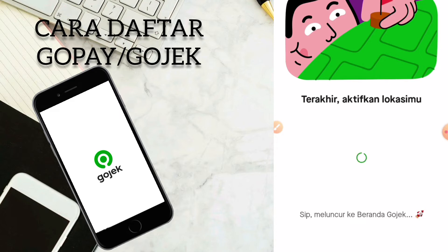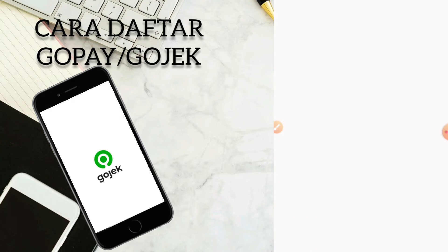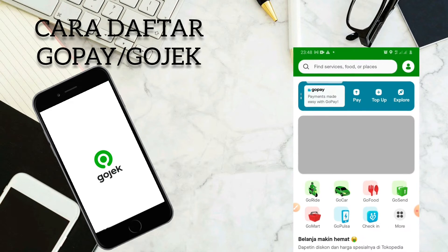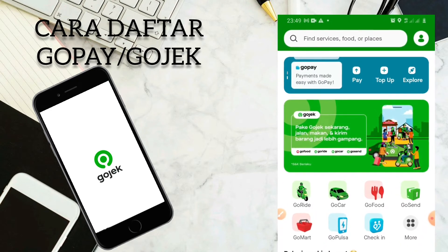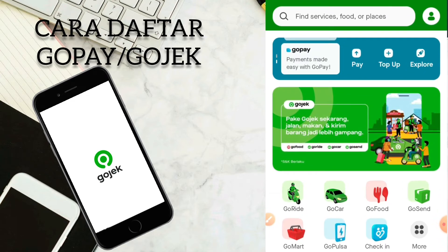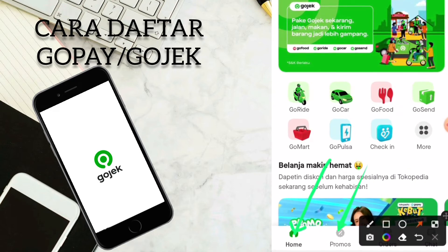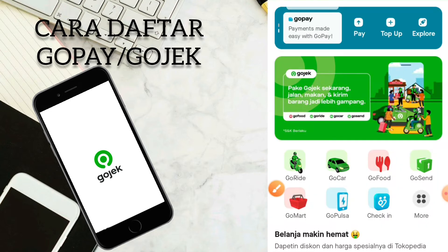Sip, meluncur ke beranda Gojek. Sebentar lagi kita akan diarahkan ke beranda Gojek ataupun ke tampilan awal dari aplikasi Gojek. Jadi ini adalah tampilan awal ataupun beranda ataupun dashboard daripada aplikasi GoPay ataupun Gojek. Disini kalian bisa untuk melakukan pembayaran ataupun untuk top up ataupun pay. Disini juga ada menu home, menu promos, menu order, dan menu share. Jadi jika kalian sudah mendaftar dengan menggunakan nomor telepon, artinya kalian sudah memiliki akun GoPay.